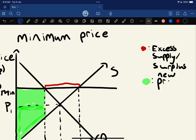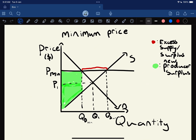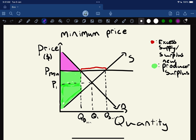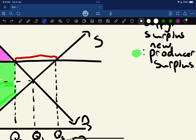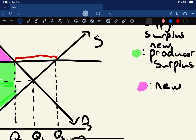Our new producer surplus is now larger. For consumer surplus - the difference between what consumers are willing and able to purchase a good for - that's going to decrease from what it would have started with. It's going to shift to just being that top section. So we have a new consumer surplus that is smaller than before.